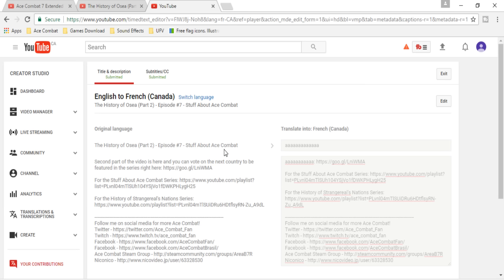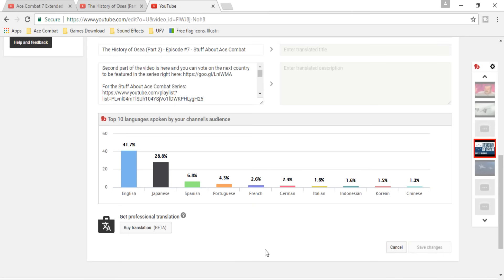The stuff about the Ace Combat series. I'm not too focused on livestreams or gameplay because they probably don't really need subtitles. When it comes to languages that are needed the most, the first one is of course English, but I can take care of that because in my newer videos I do them with a script, so I can upload captions together.